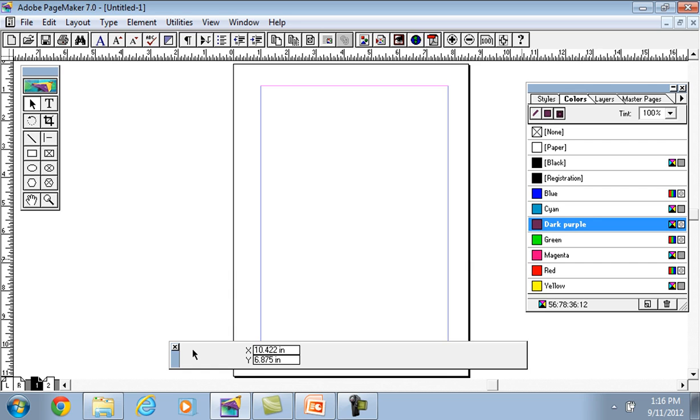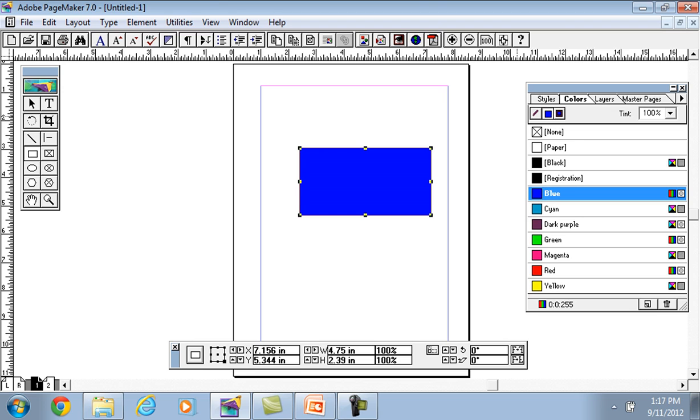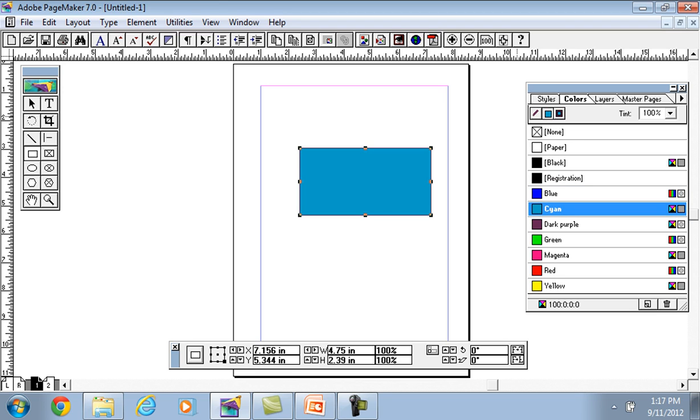So this is our new color option. We can choose it for any object. For example, I have a rectangle tool and made a rectangle with dark color, dark purple color fill.